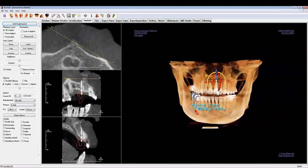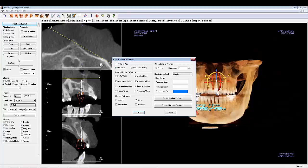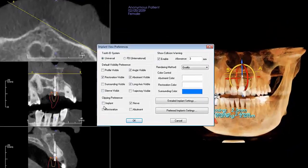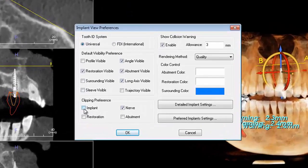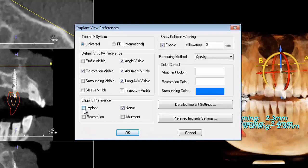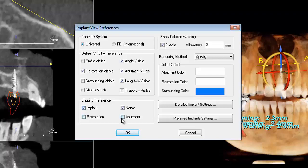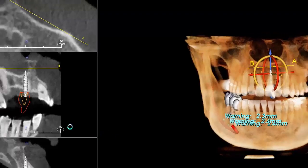To change what items get clipped when you enable clipping in the control panel, go to the clipping preference portion of the view preferences. Check any items that you want to be clipped and uncheck any items you do not wish to clip. Click OK to save all of your changes.